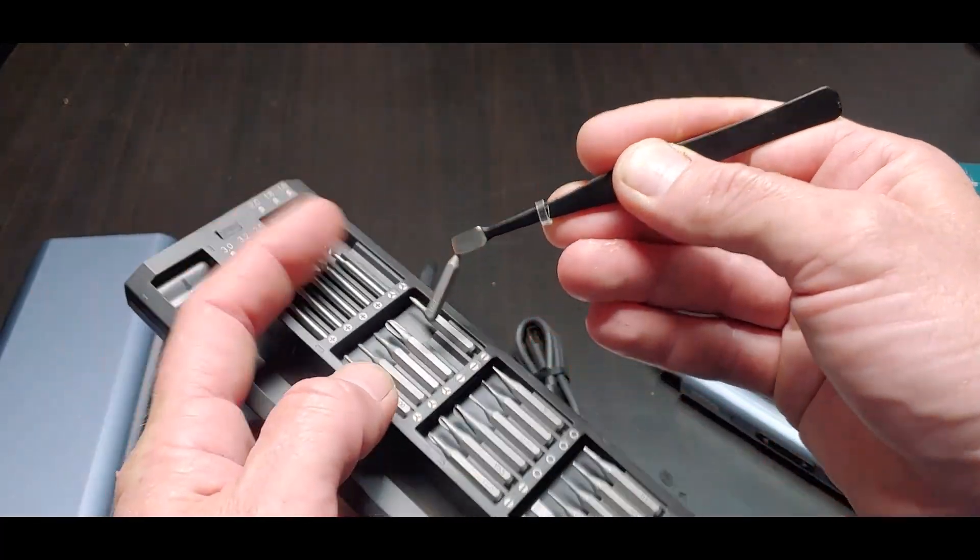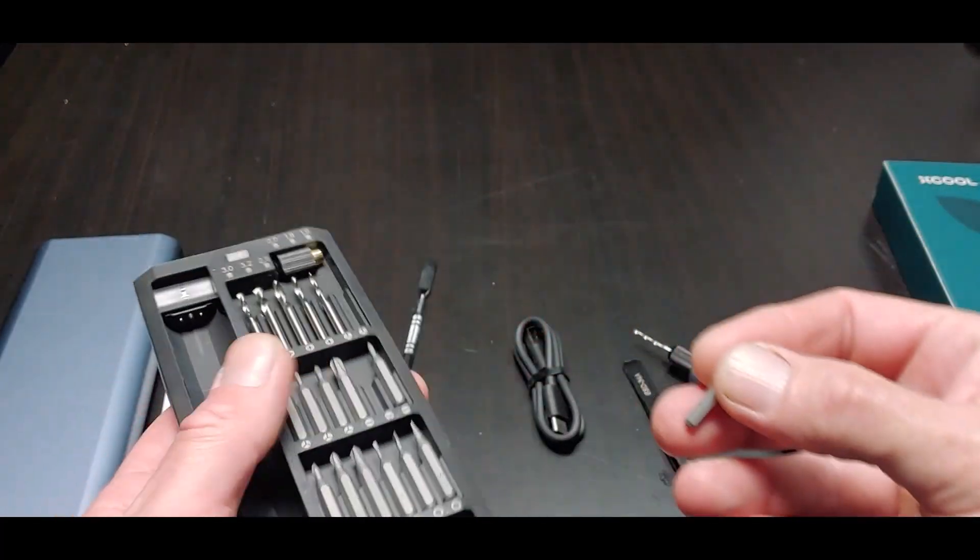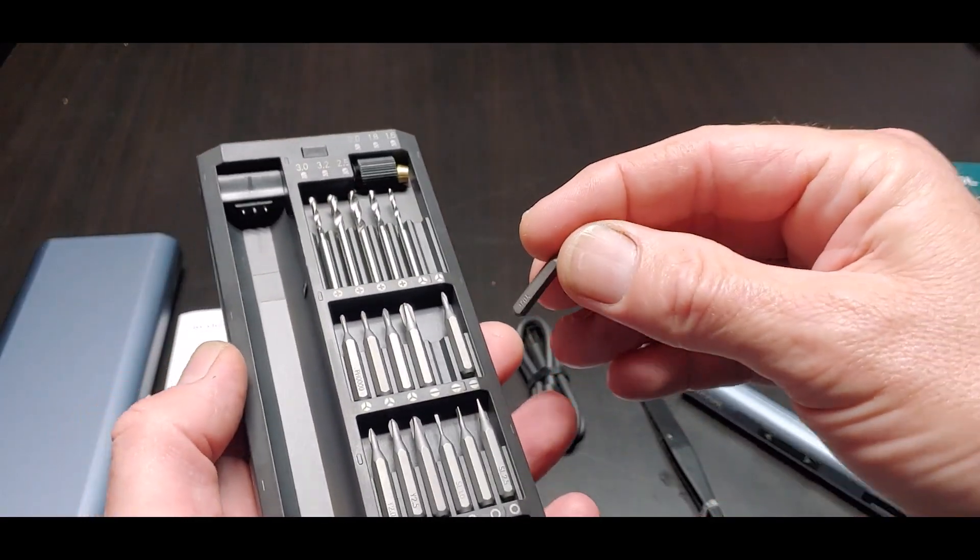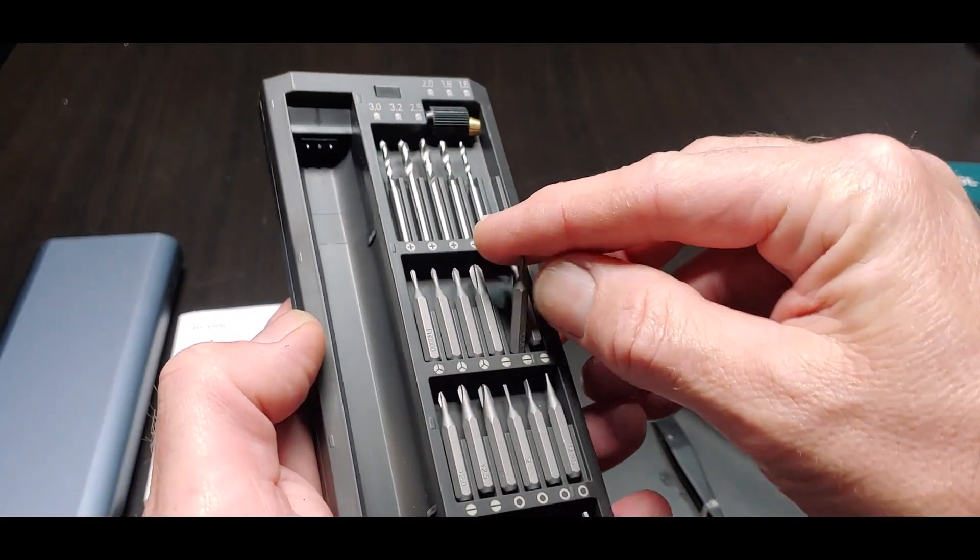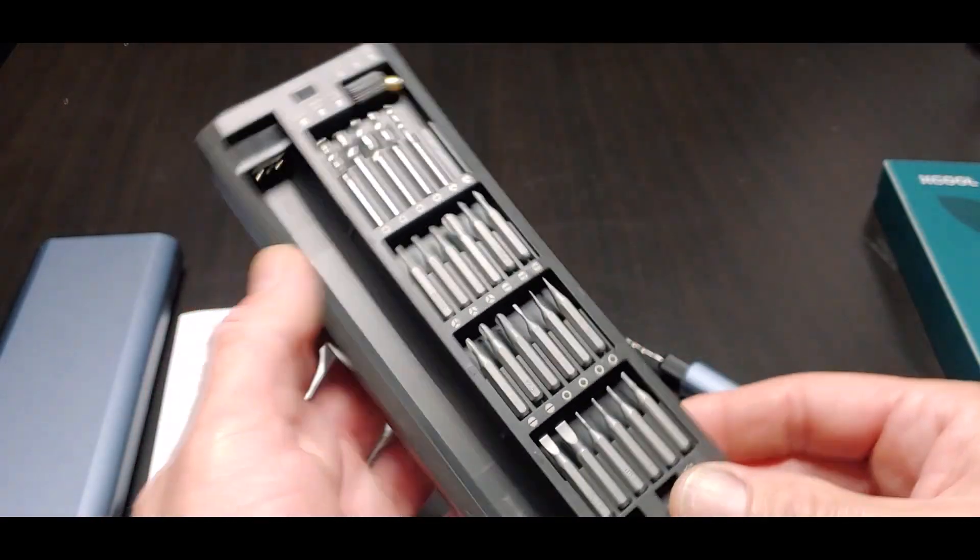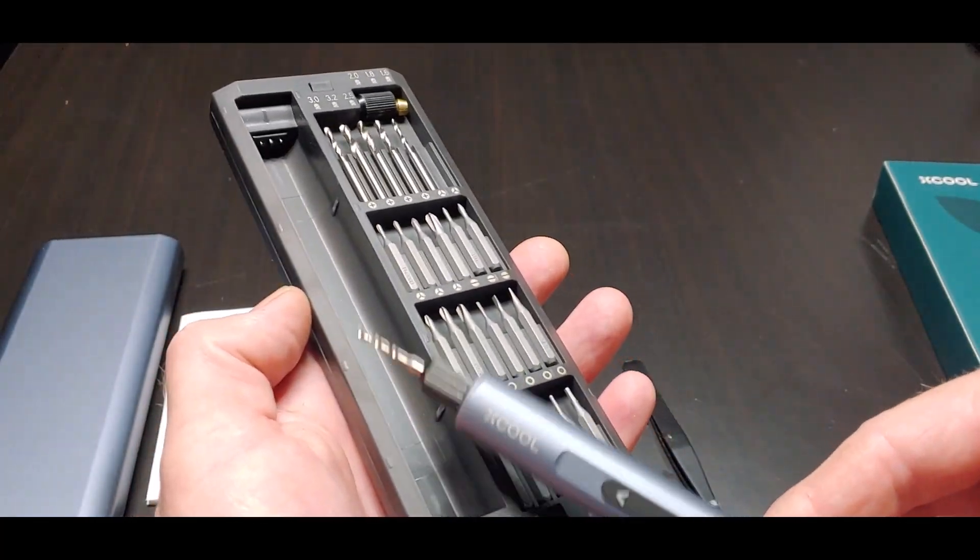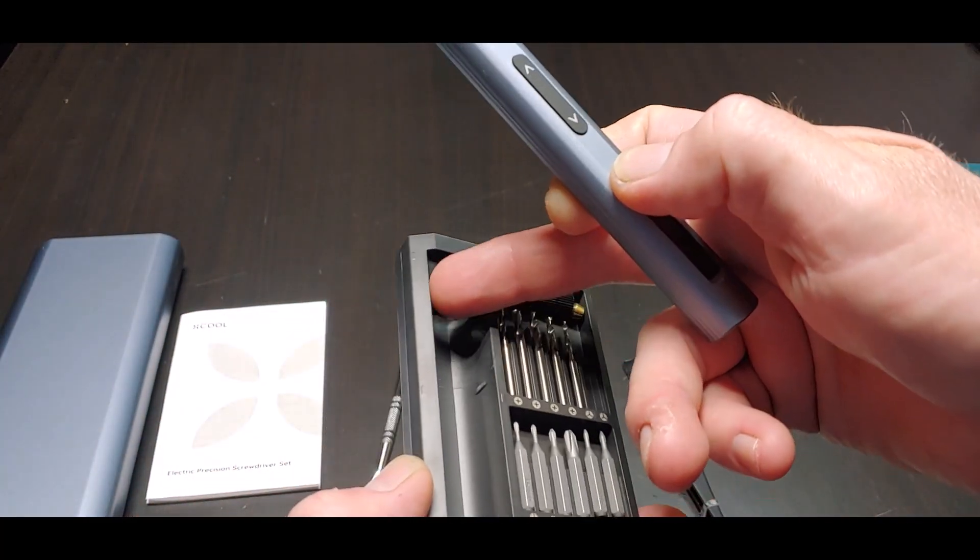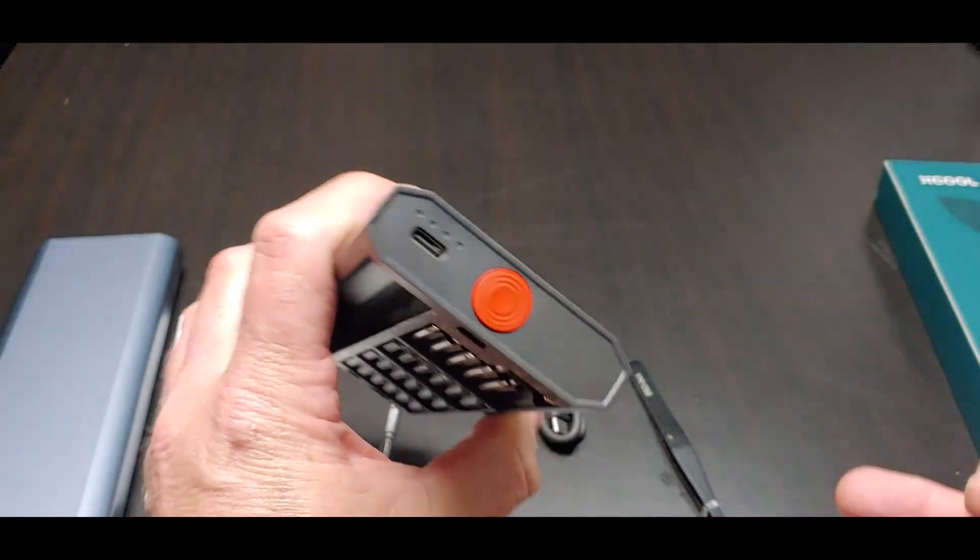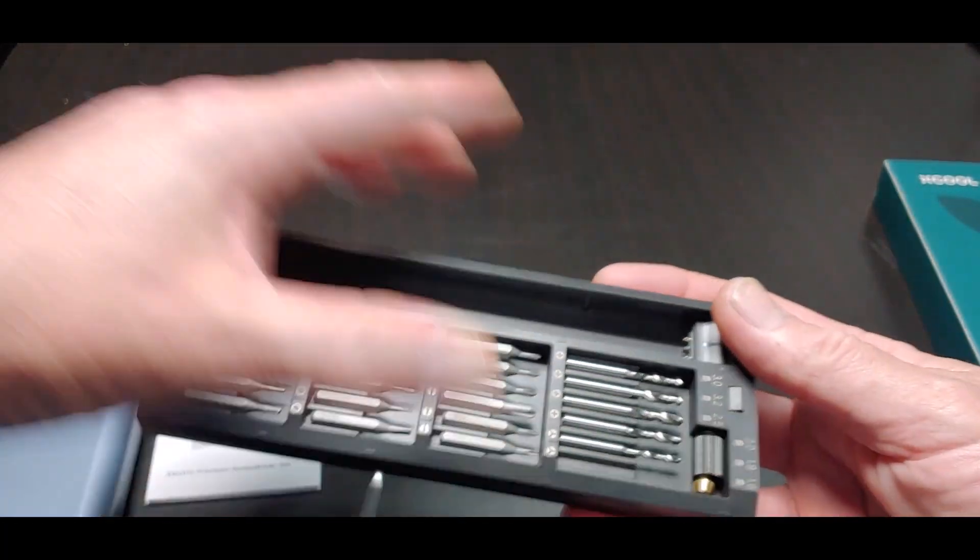It comes with these tweezers to help you get your bits out. Now listen when I lay it back in the tray. Click. The little mini screwdriver charges while it's laying in the cradle. Those little electric pins right there and the USB-C is right there.